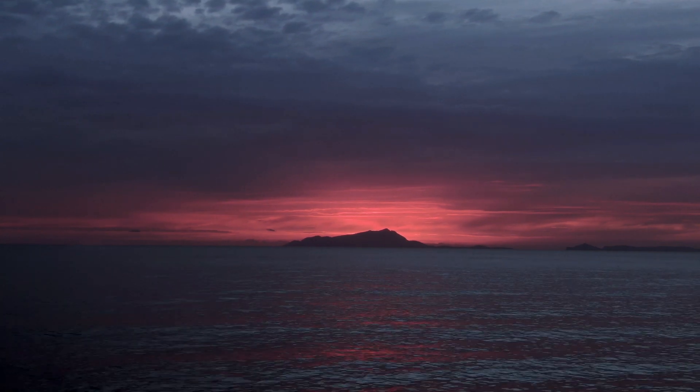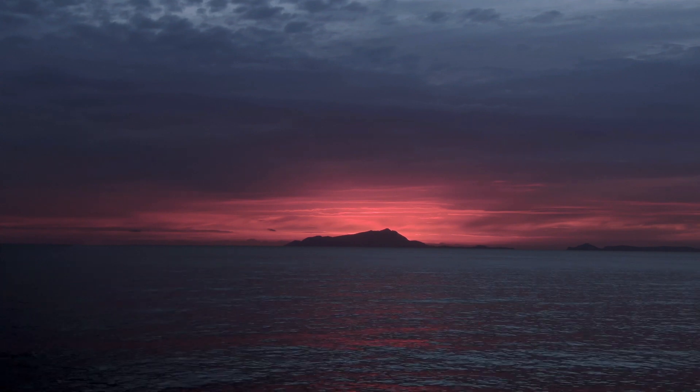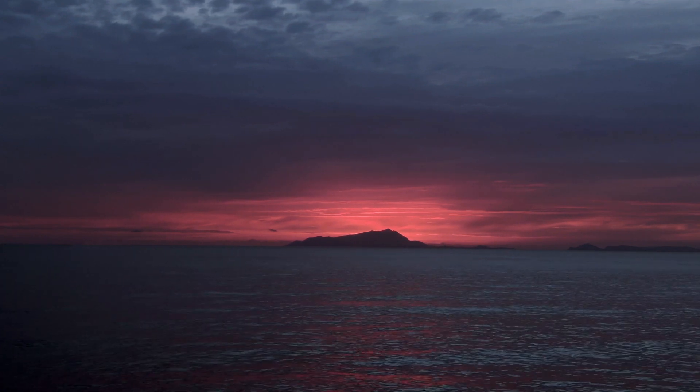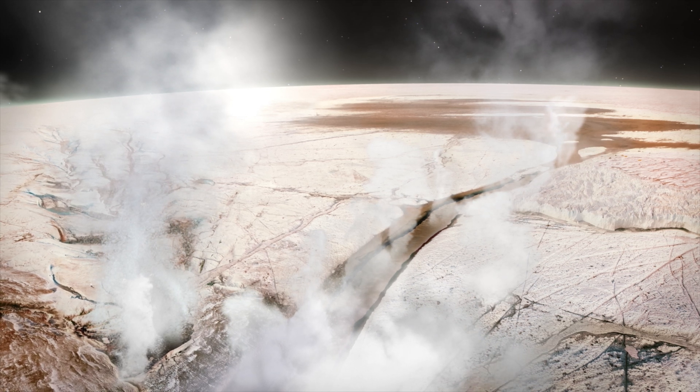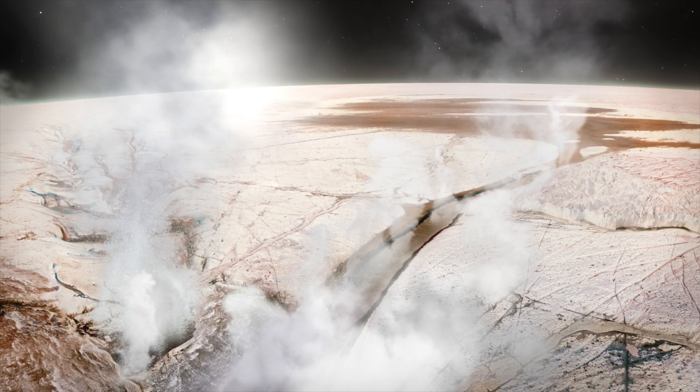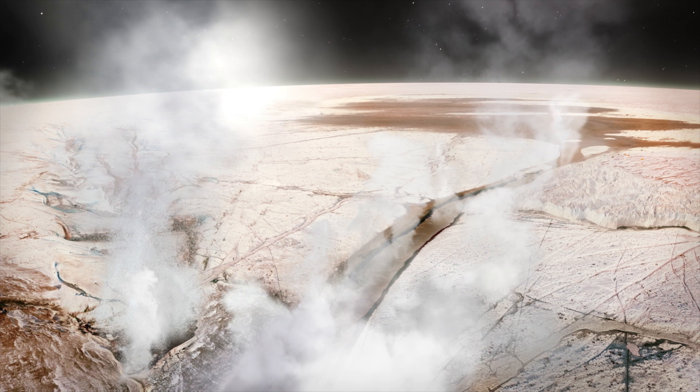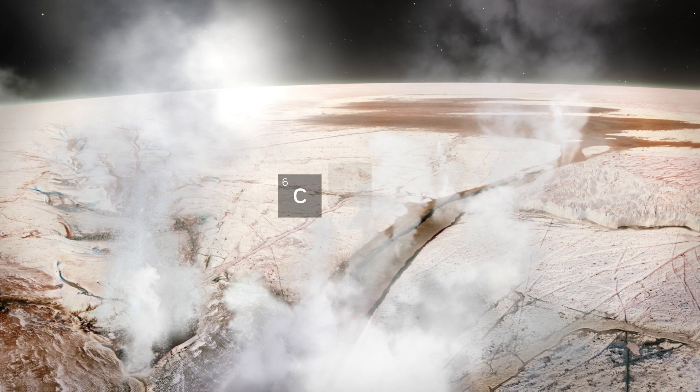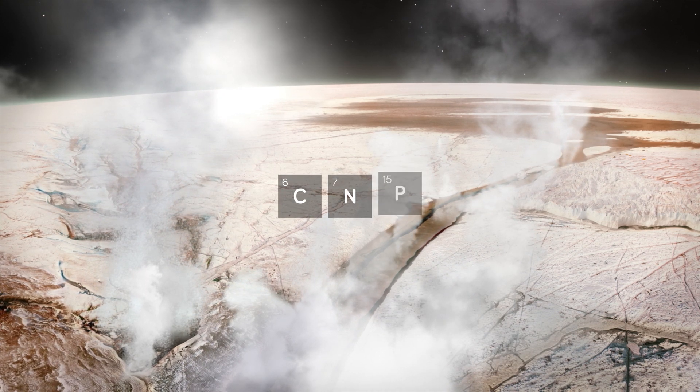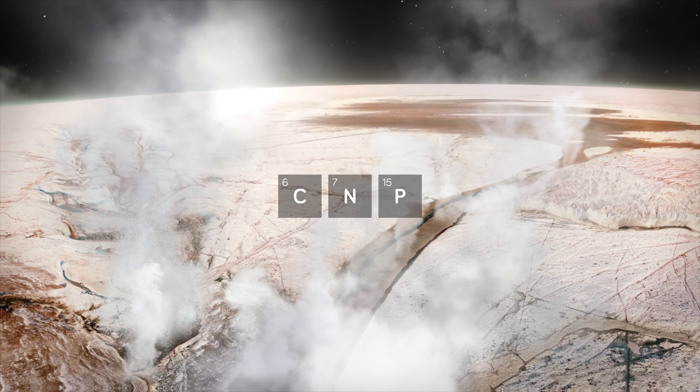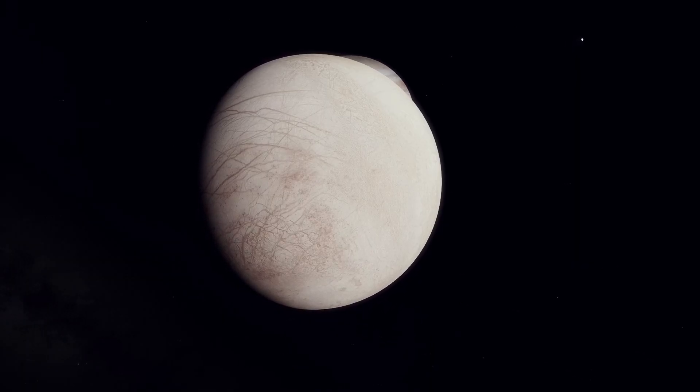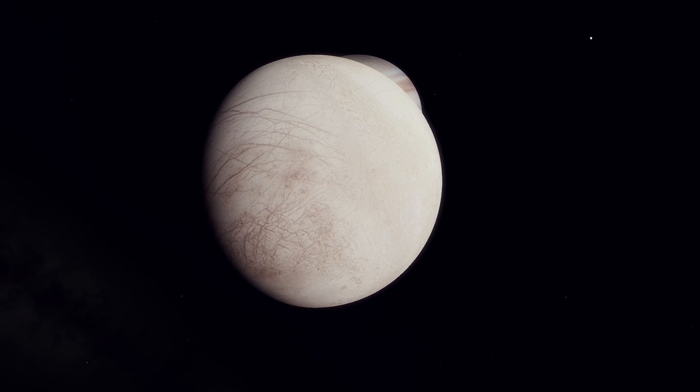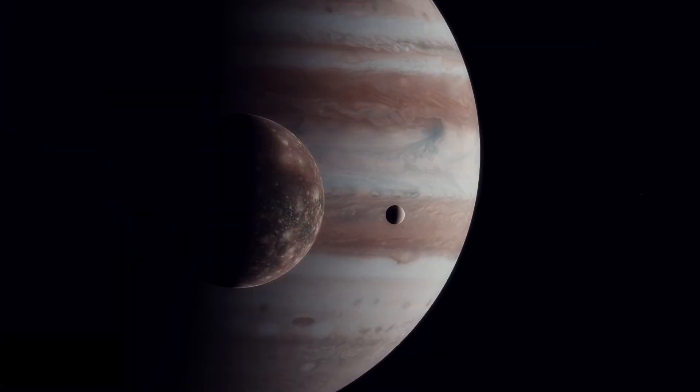Along with H2O, the evolution of life also requires energy and an appropriate chemical environment, which means the presence of carbon, nitrogen or phosphorus. Even so, Europa seems to meet all of these conditions, and other mentioned moons might too.